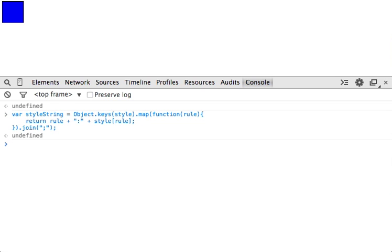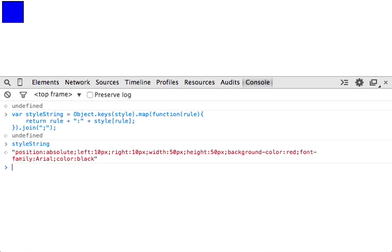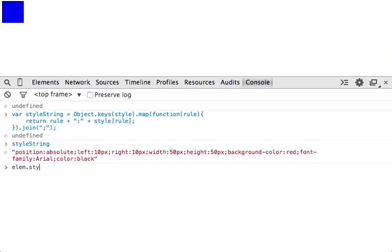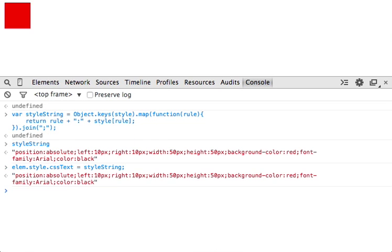So we'll do that. And now my style string is exactly what we want. So we can say element.style.cssText equals styleString. And all in one go that happened immediately, one reflow, one repaint.